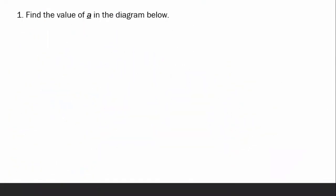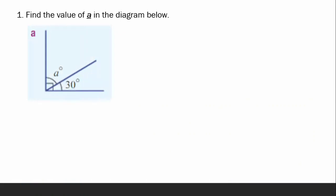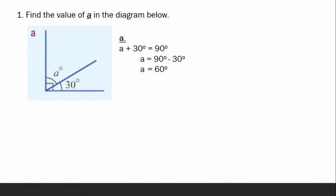We have here the first question: find the value of A in the diagram below. Try to analyze and find the value of A. Since the given angle is a right angle, the sum of the two angles is equal to 90 degrees. So, A plus the given 30 degrees is equal to 90 degrees. Therefore, A is equal to 90 minus 30, which is 60 degrees.